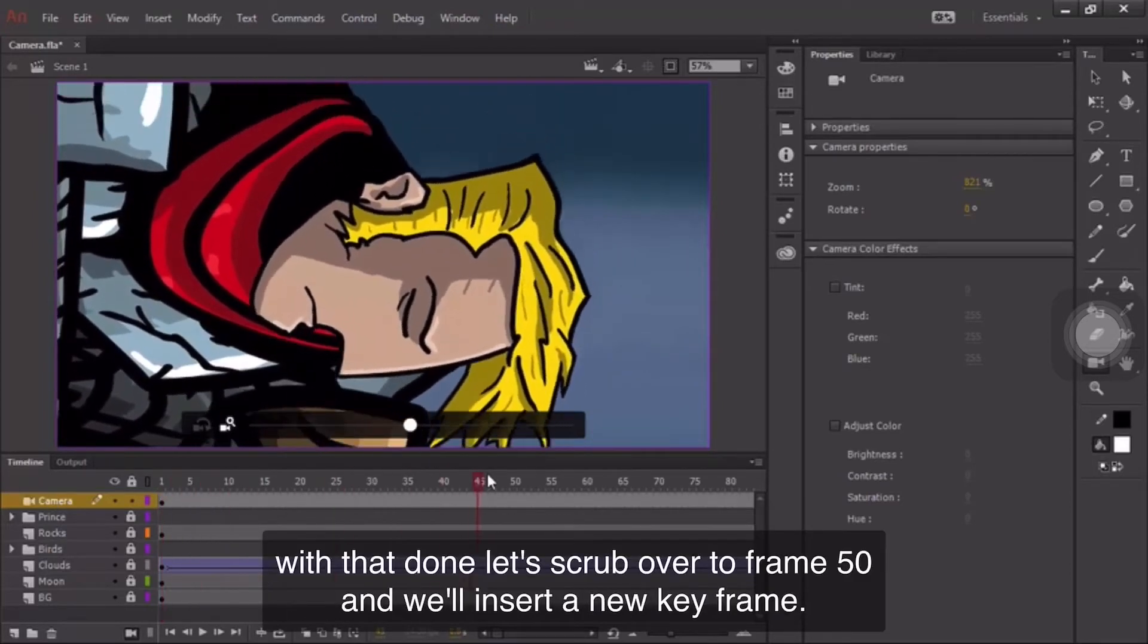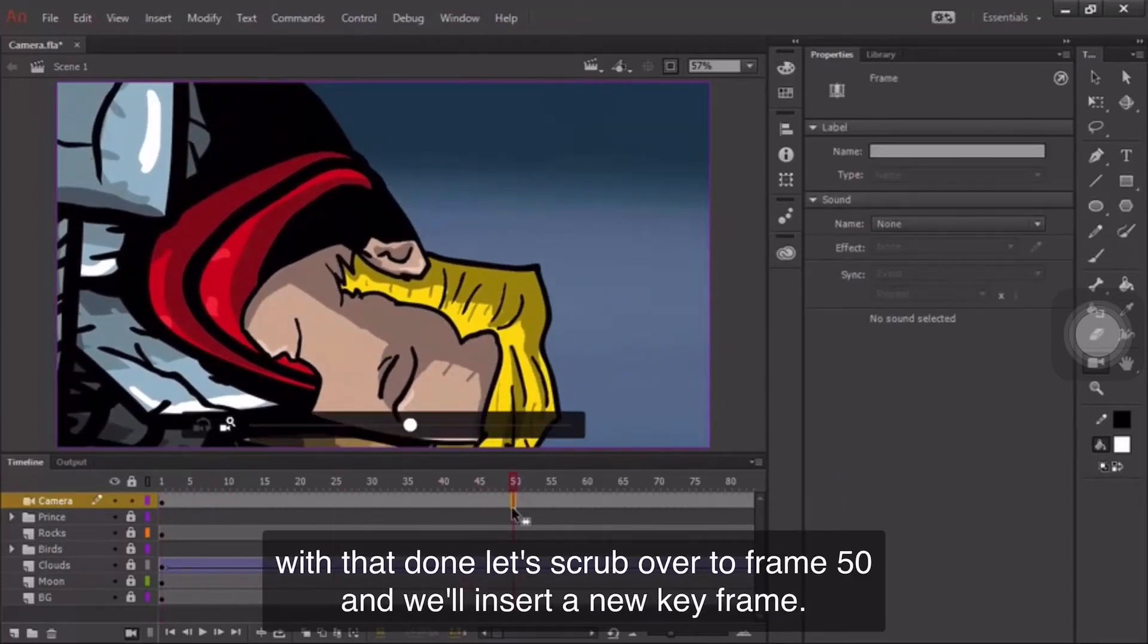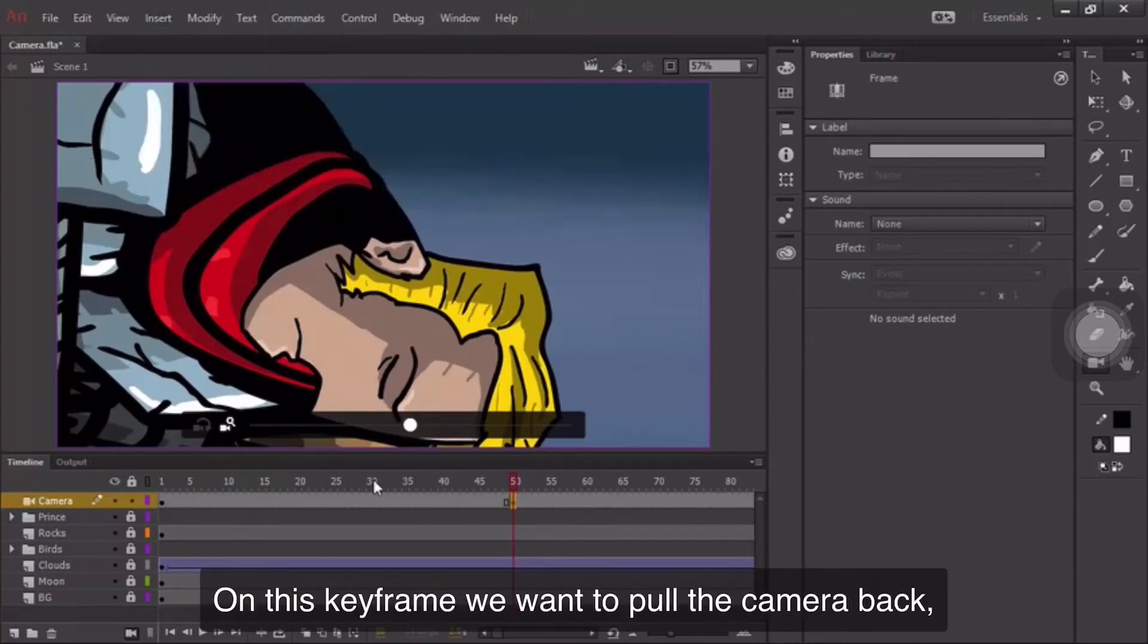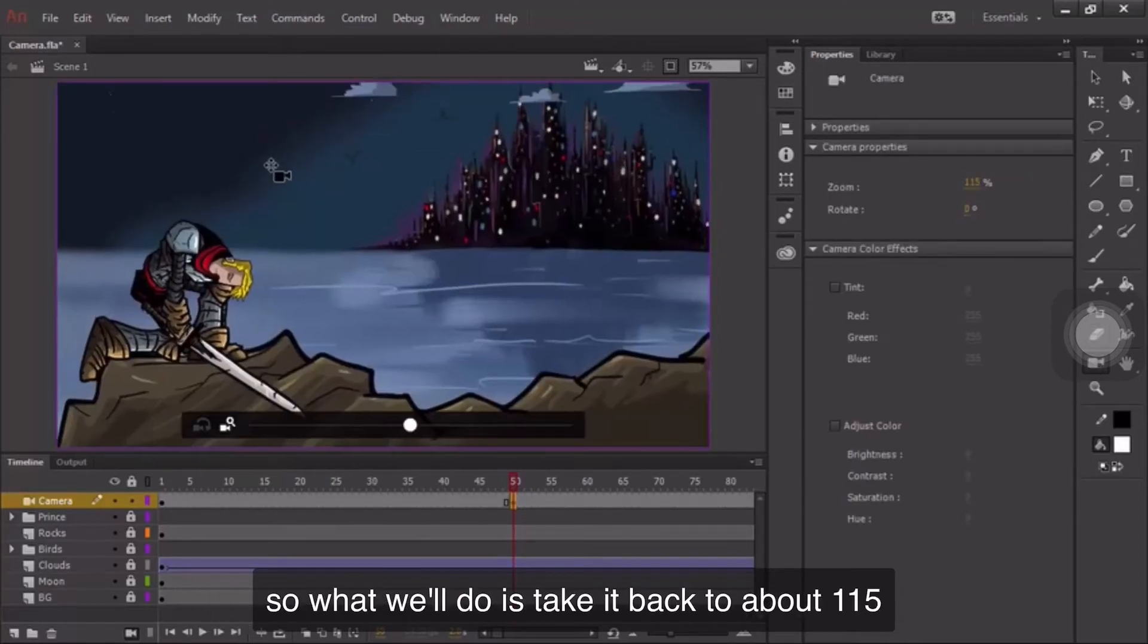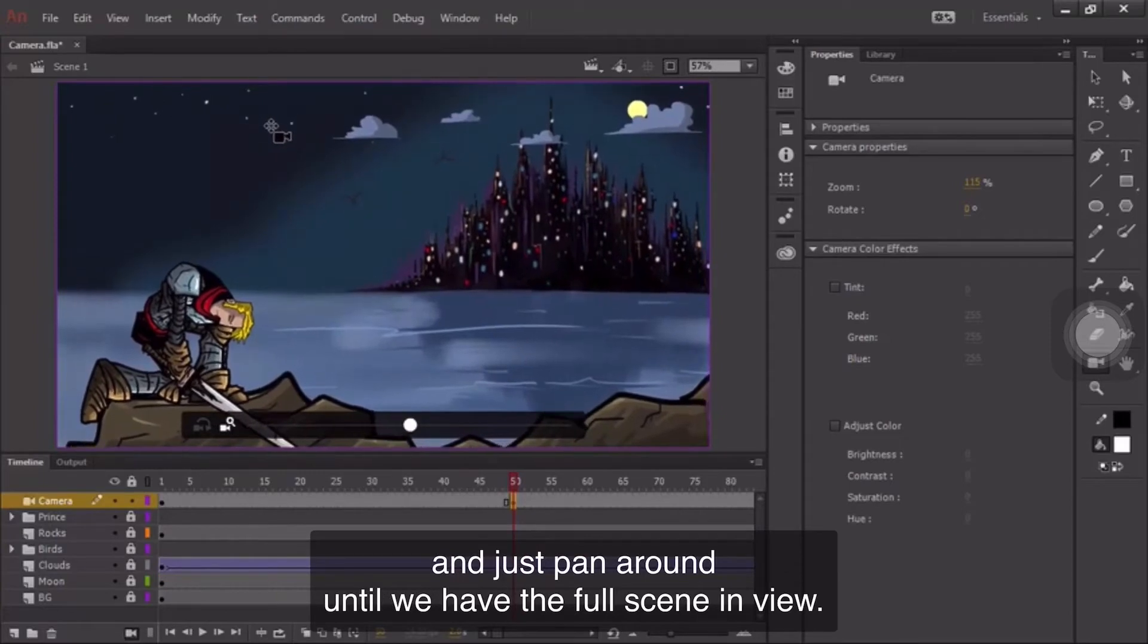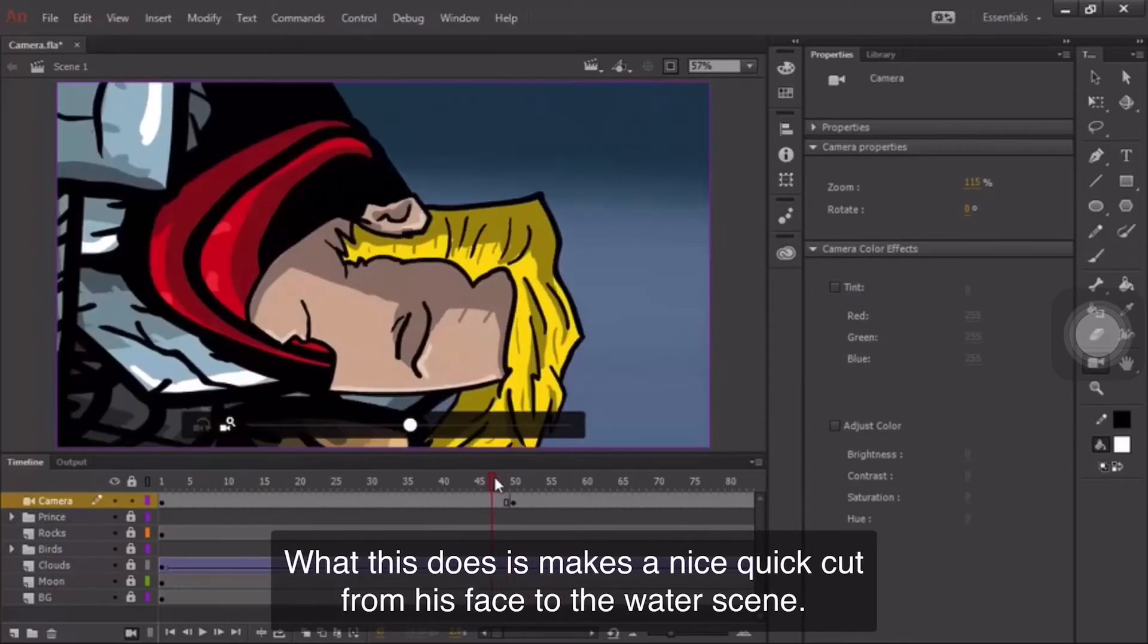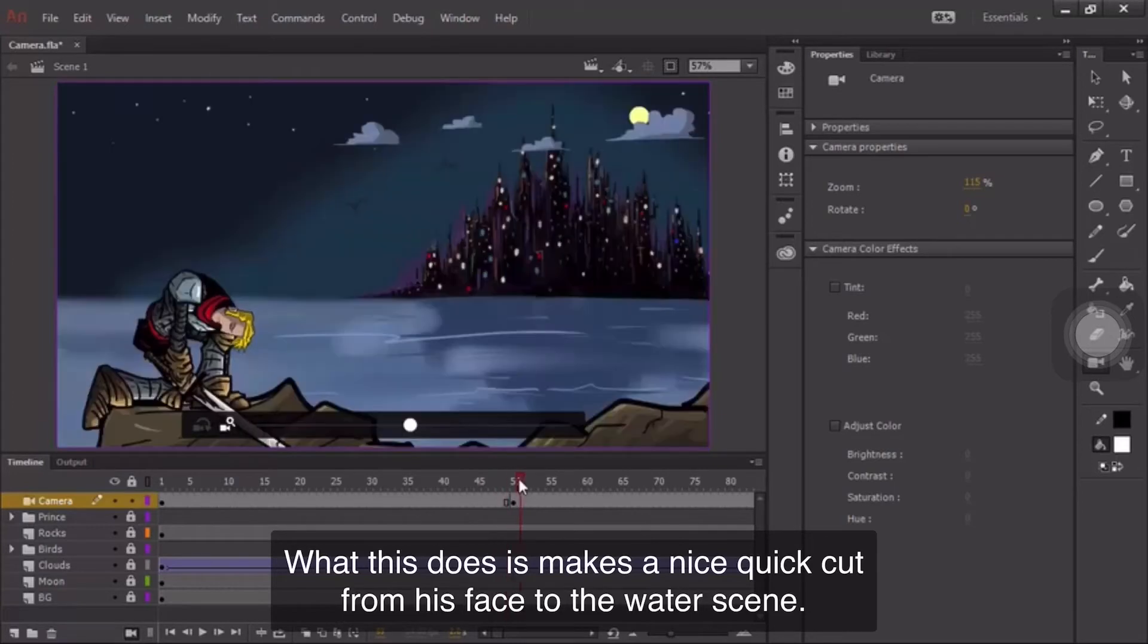With that done, let's scrub over to frame 50, and we'll insert a new keyframe. To do that, we choose Insert, Timeline, Keyframe. On this keyframe, we want to pull the camera back, so what we'll do is take it back to about 115, and just pan around until we have the full scene in view. What this does is makes a nice quick cut from his face to the wider scene.